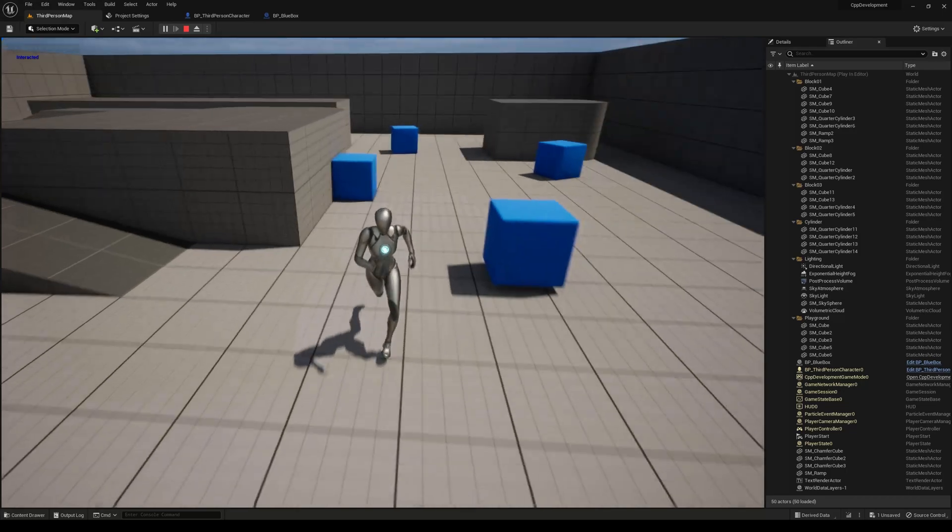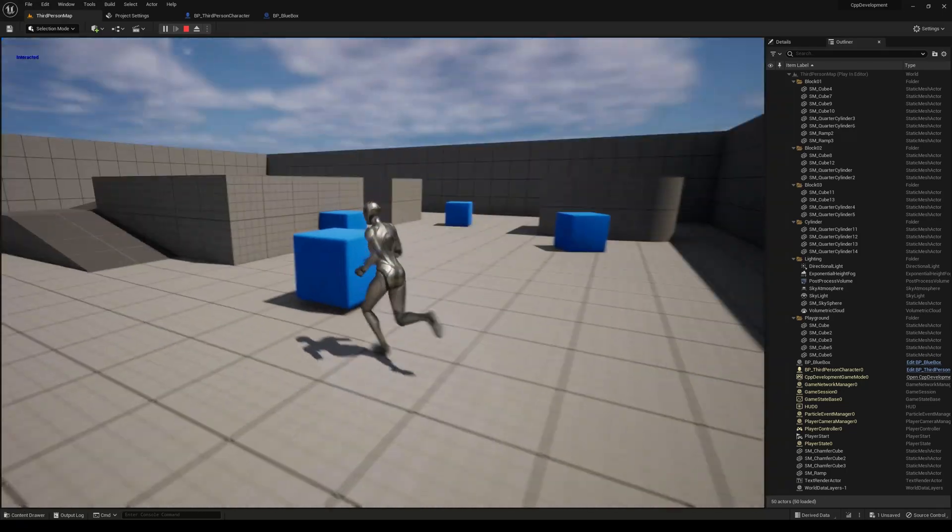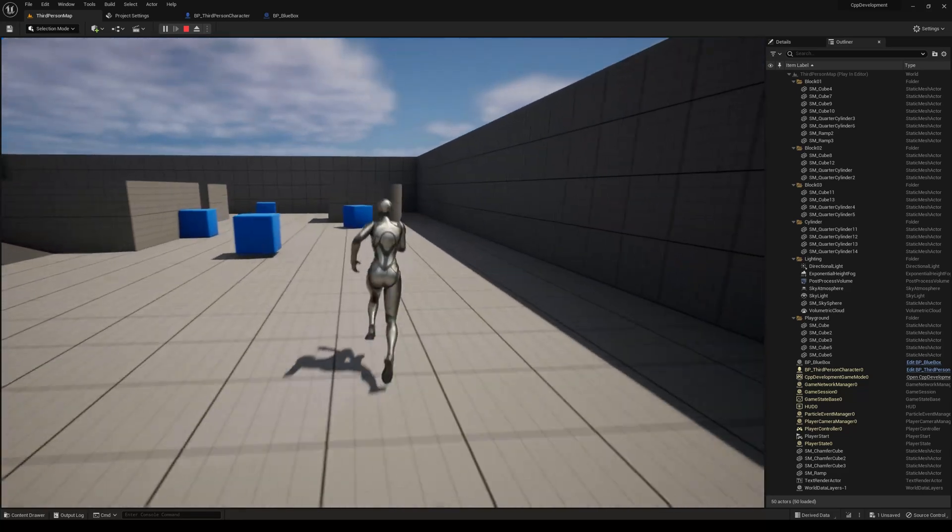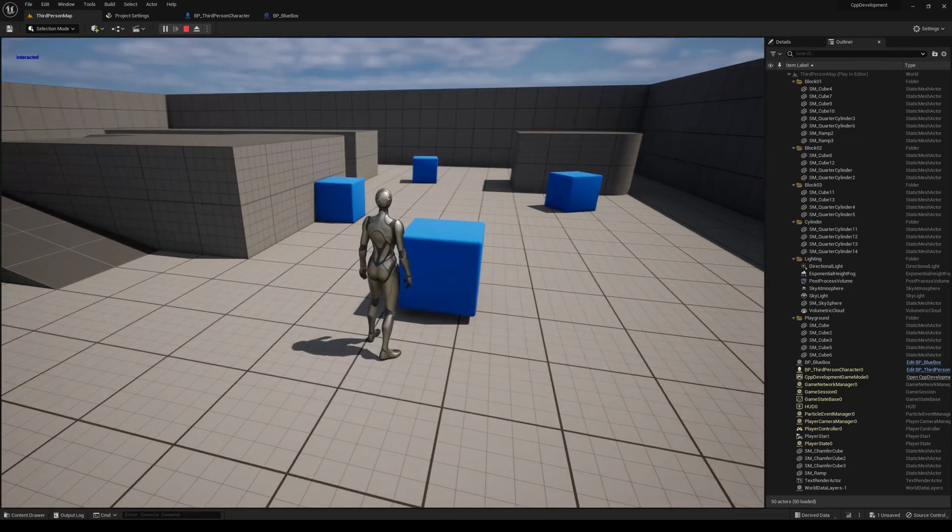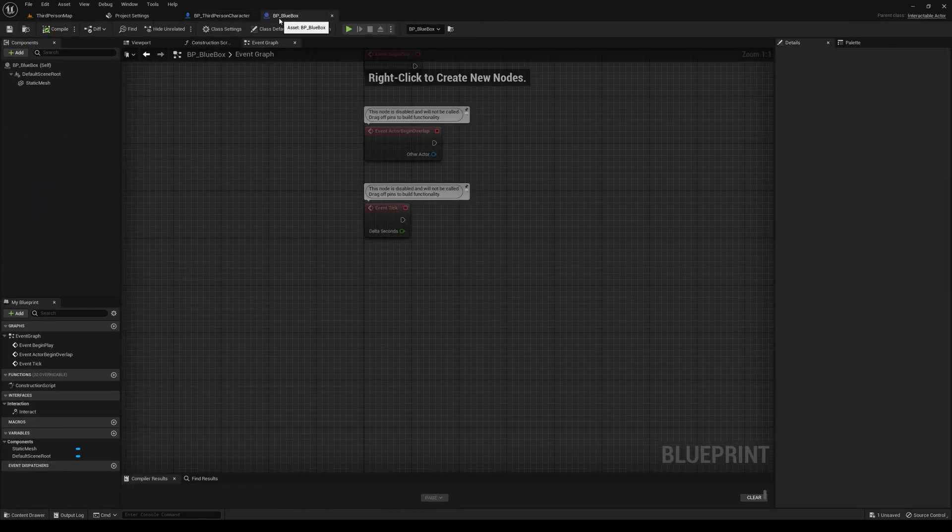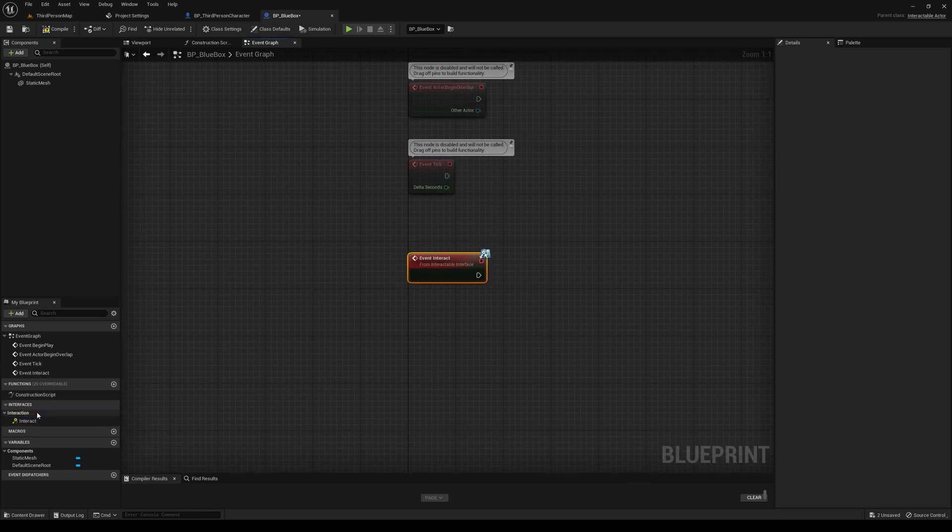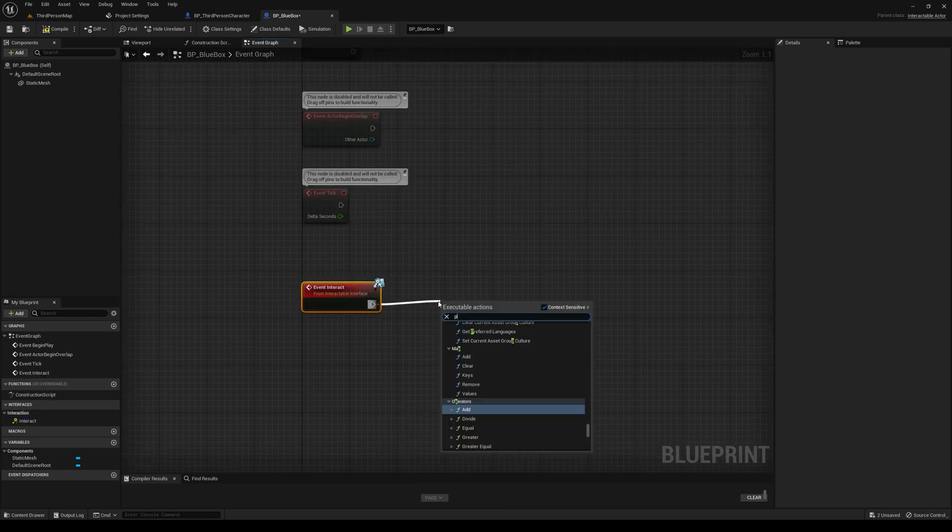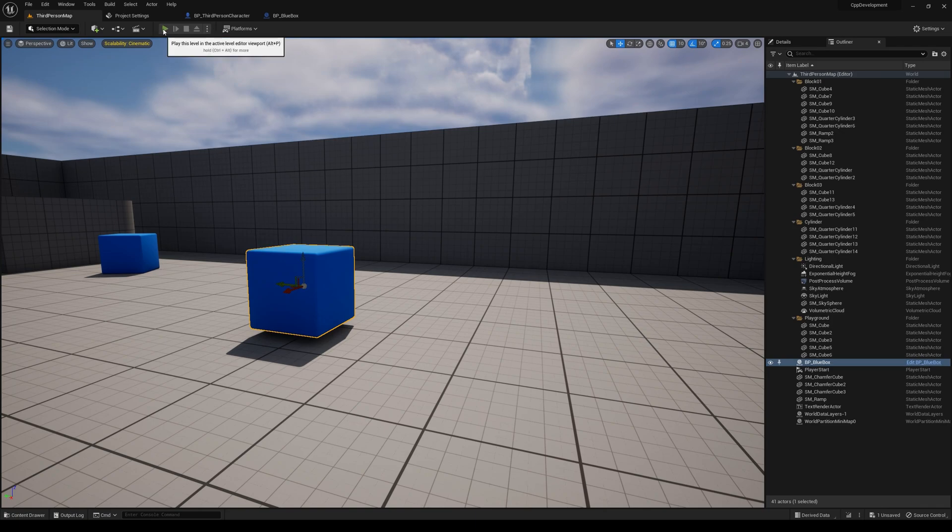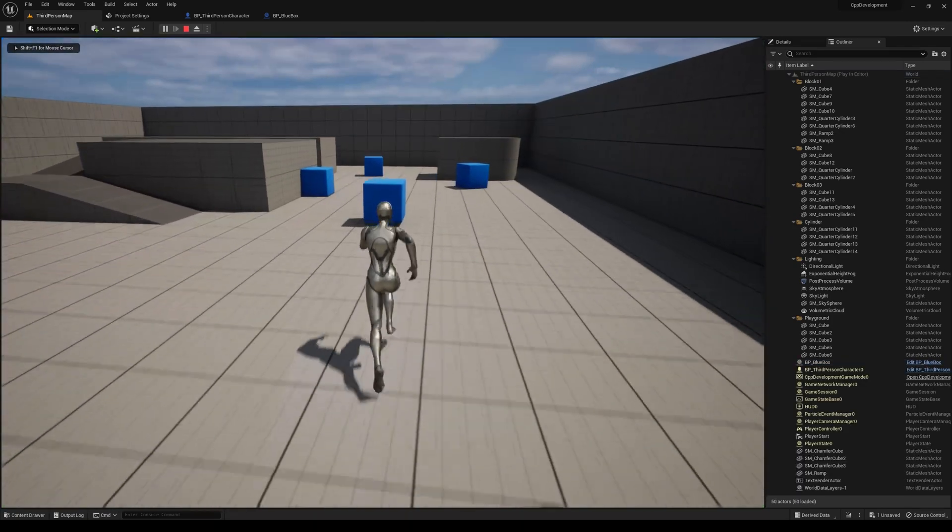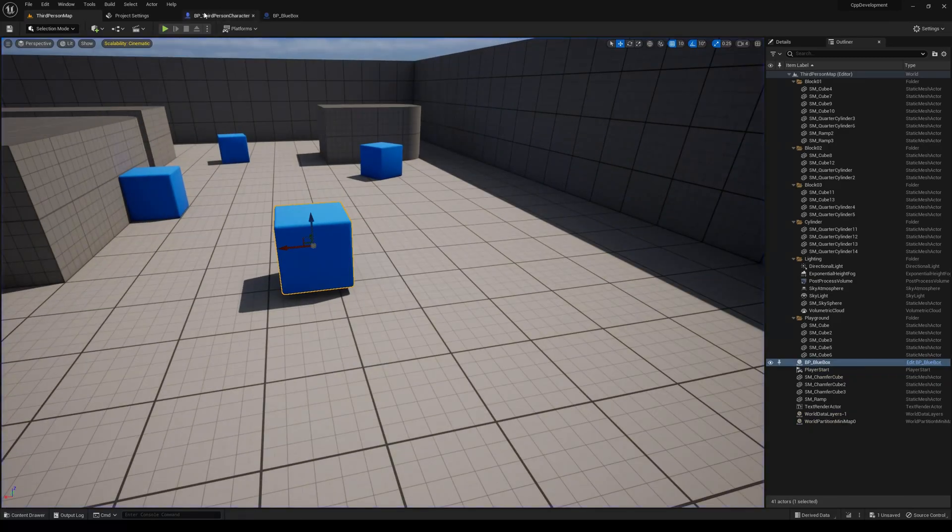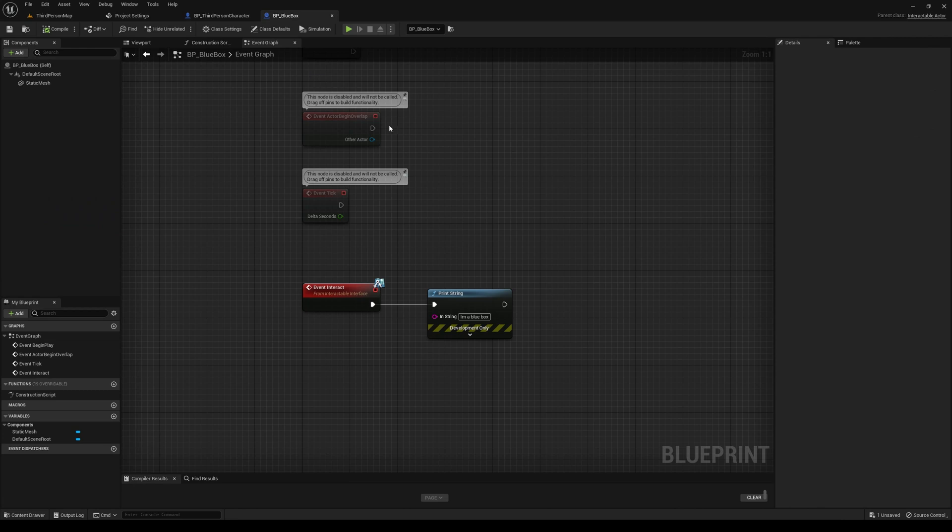And there you go. So now you see that our event is triggered. And you see our Interacted message up there. So you could go in here and we could override this. Let's say we want to do a different message. Let's just say BlueBox. And now you see that the message has changed because we overrode that interact function again. So that's pretty much the gist of it.